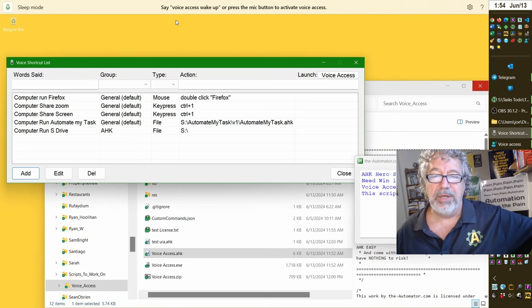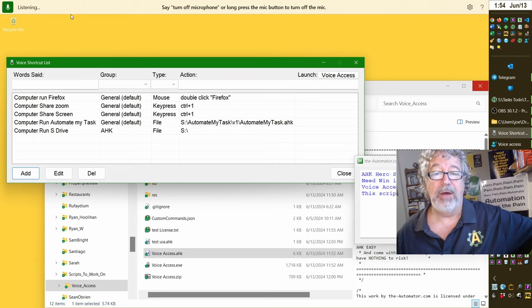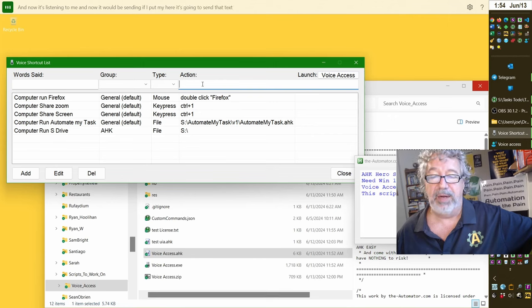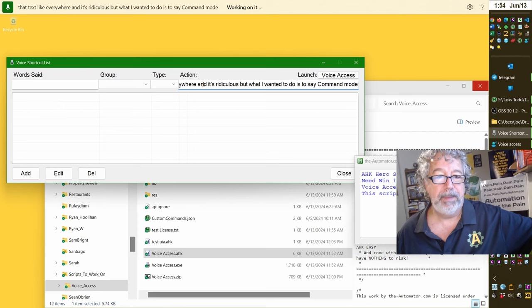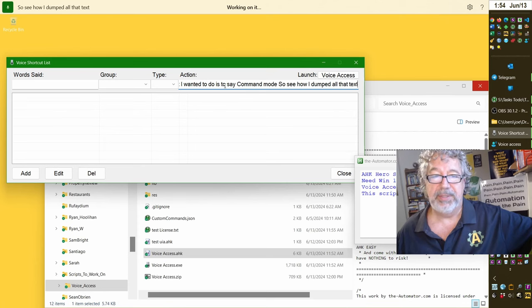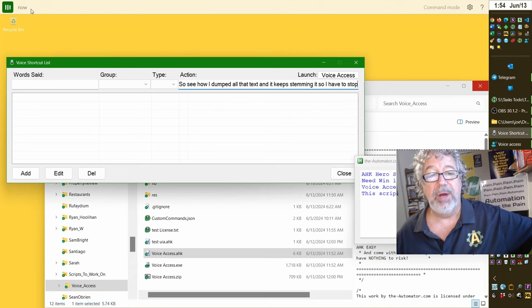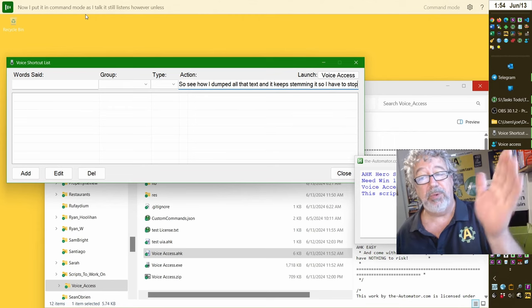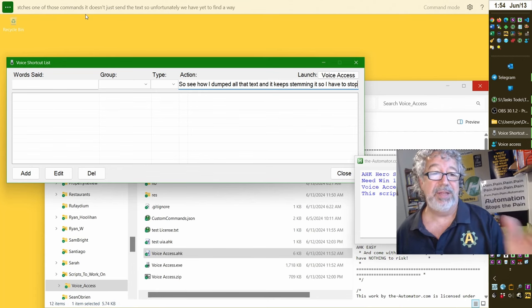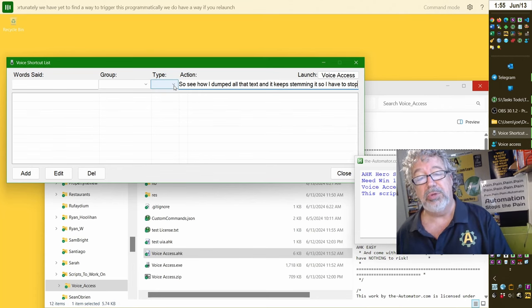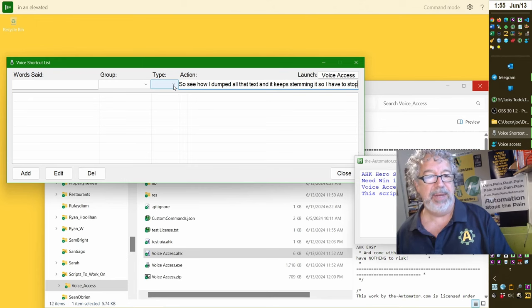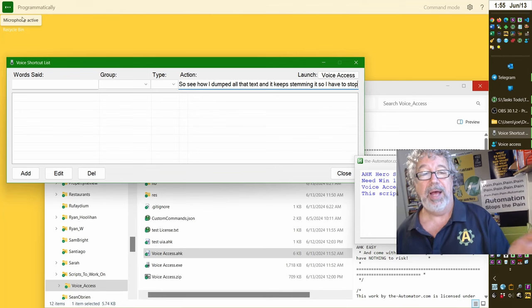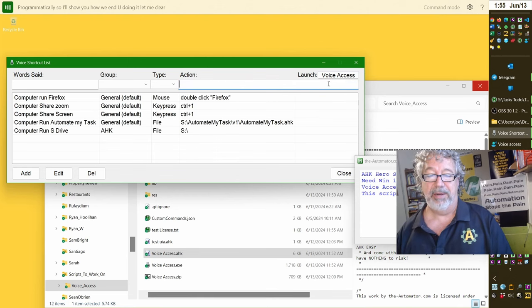I'm going to enable those two things. Now you're going to laugh when you understand how we implemented those. I could say voice access wake up. And now it's listening to me, and now it would be sending, if I put my, here, it's going to send that text like everywhere and it's ridiculous. But what I want it to do is to say command mode. So see how I dumped all that text? And it keeps sending it. Command mode. Now I put it in command mode. As I talk, it still listens. However, unless it matches one of those commands, it doesn't just send the text. Unfortunately, we have yet to find a way to trigger this programmatically.